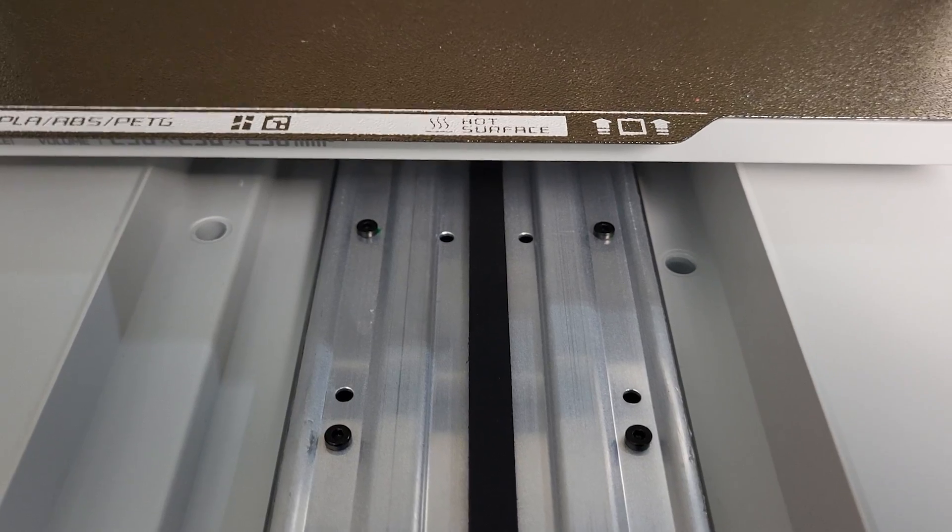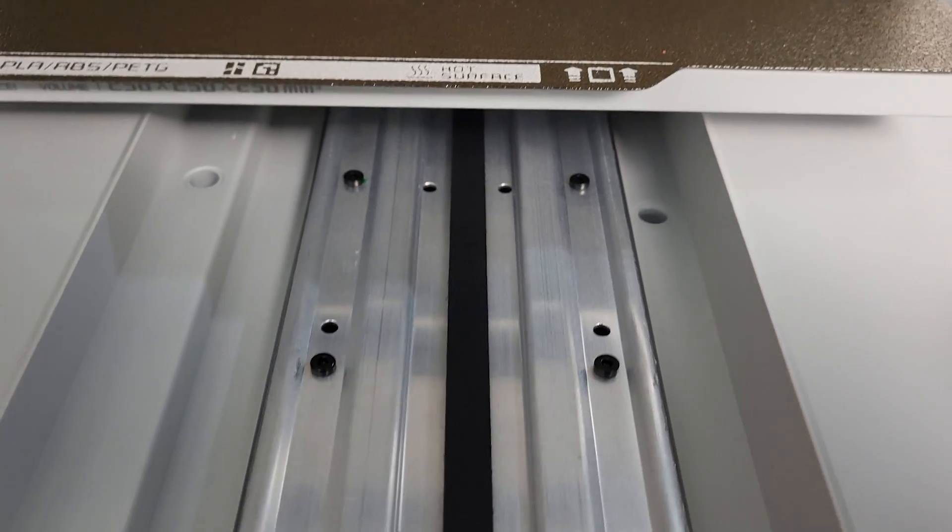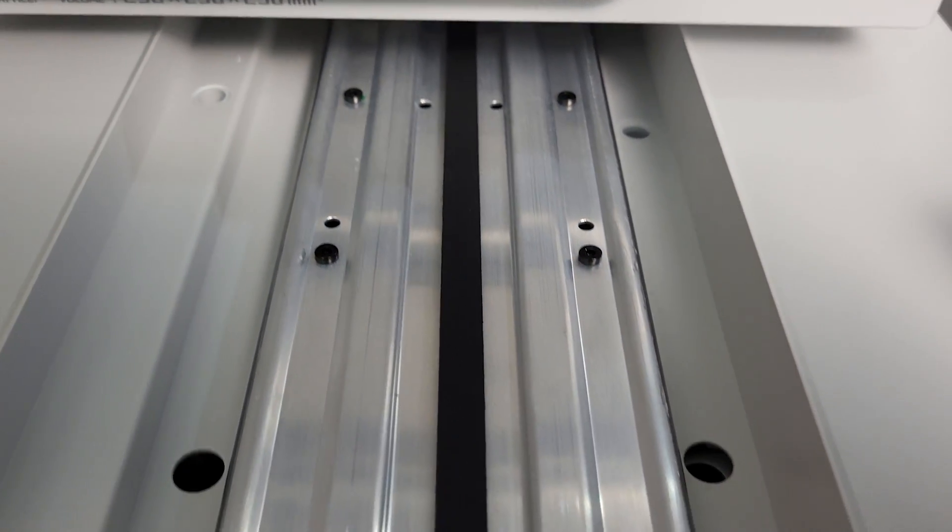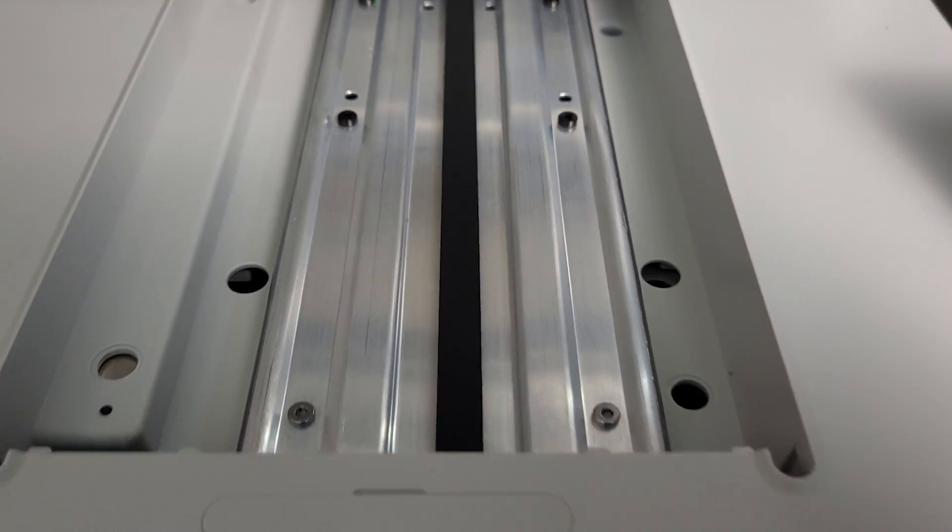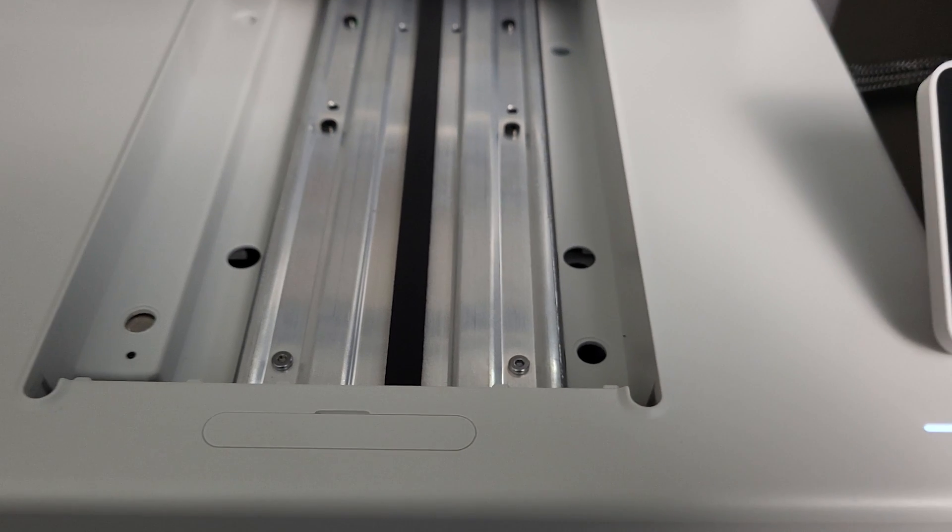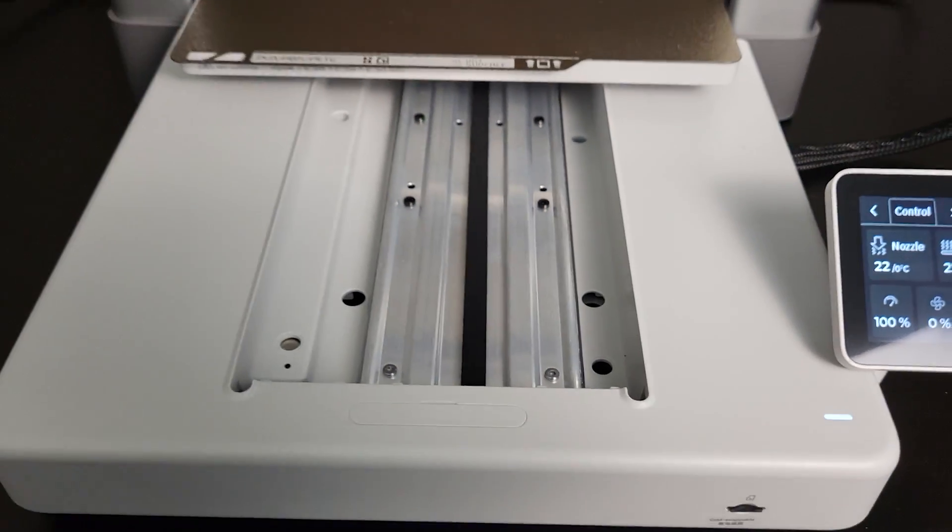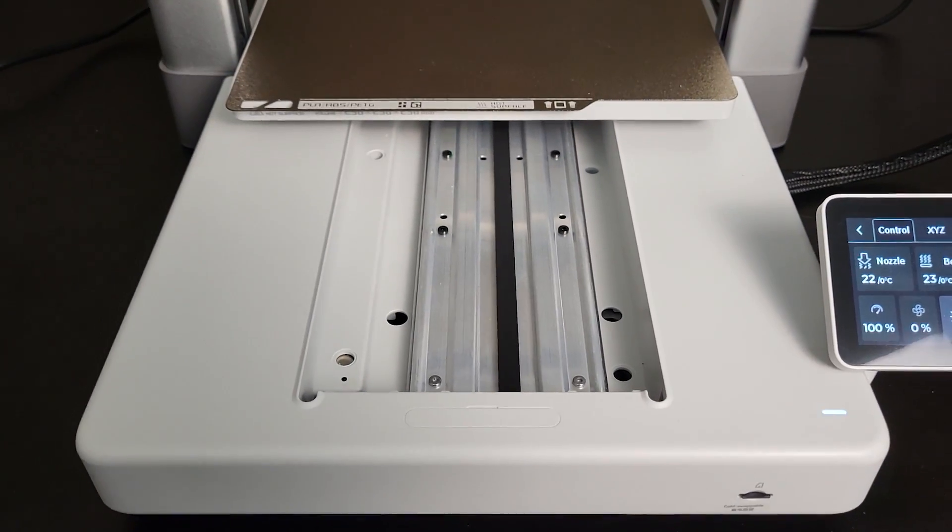Periodic inspection, cleaning, and lubricating are also necessary to keep your printer in good condition and happy.